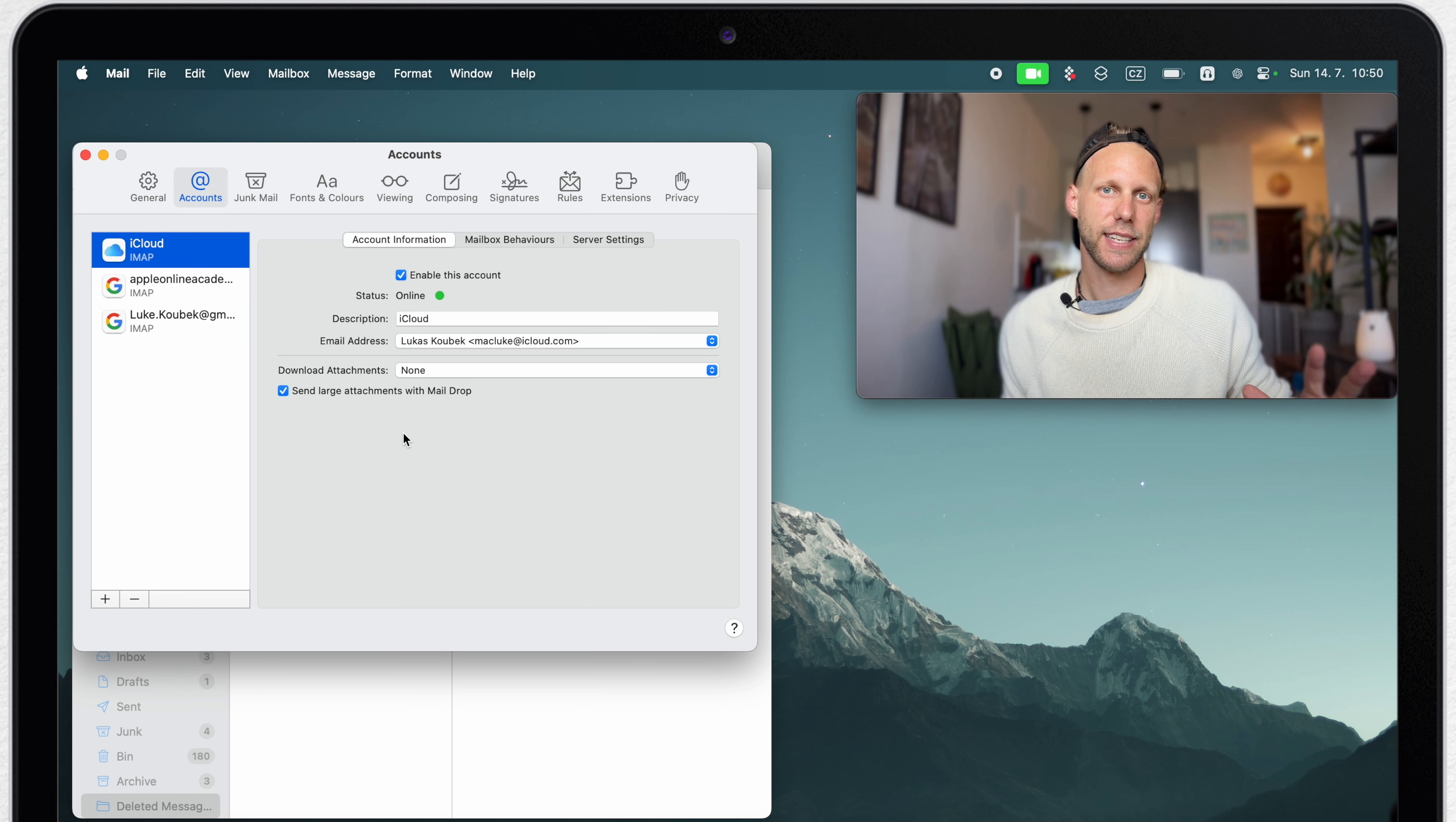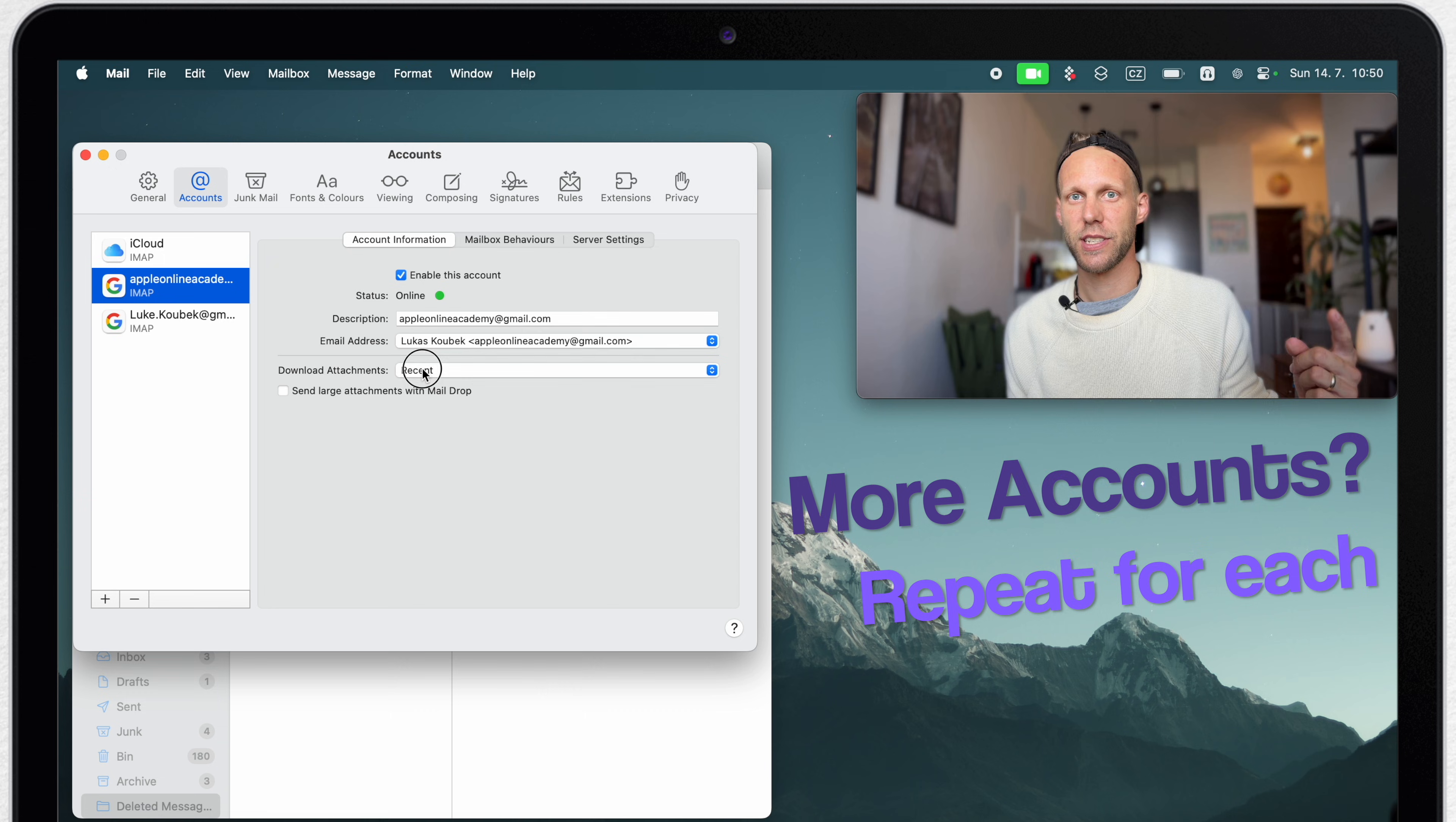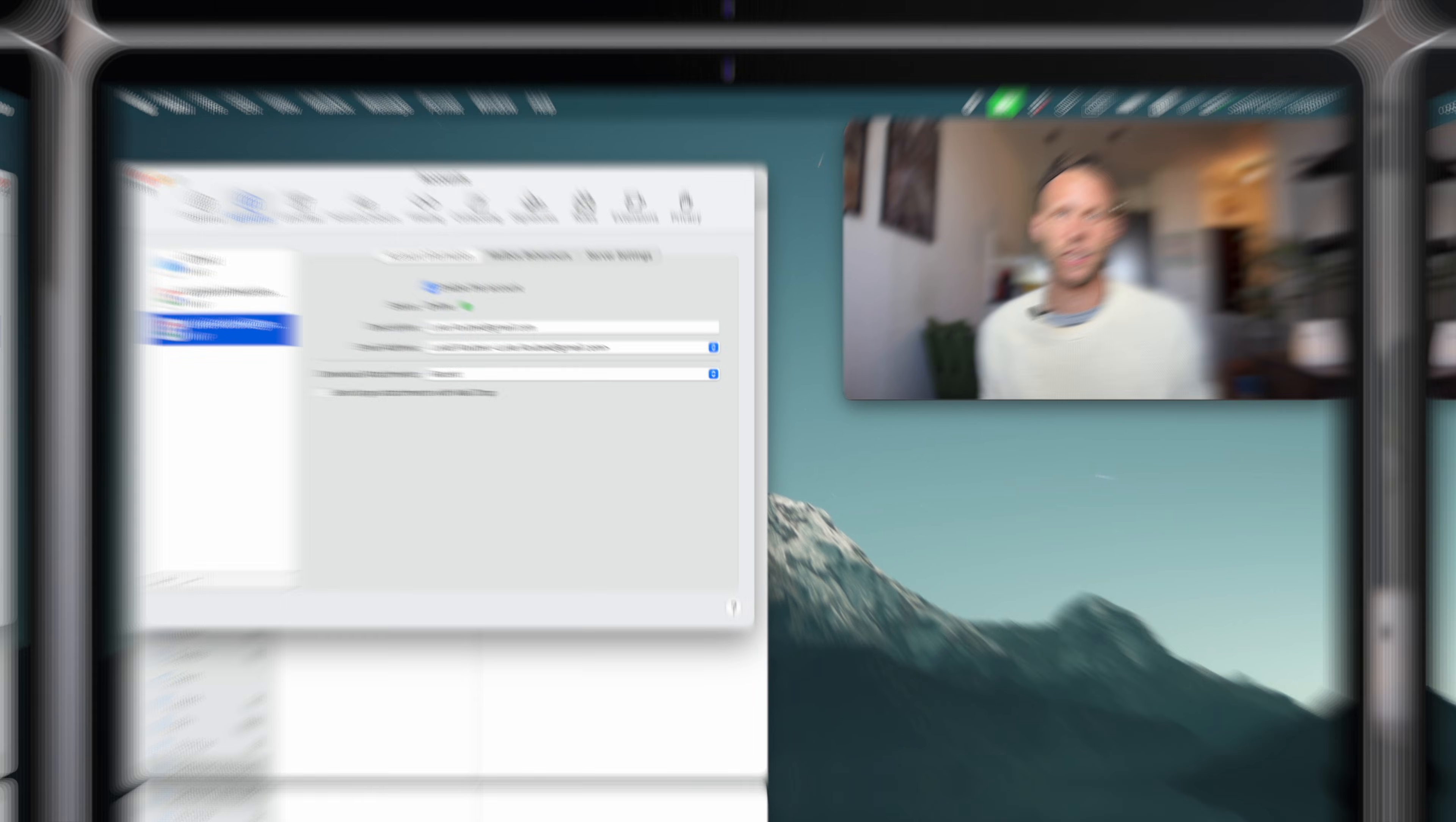One more thing to note here is that if you have more accounts connected to your mail app, you will need to repeat this process for each one of these accounts if you don't want to be downloading any of the attachments. If you receive a lot of emails, then this small thing can save you a lot of storage.